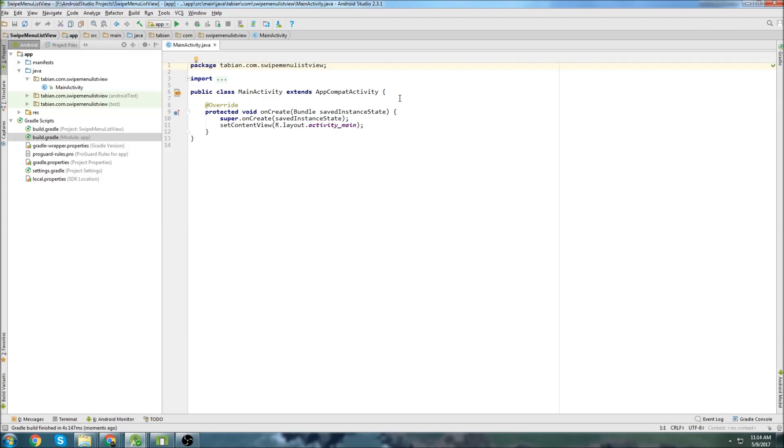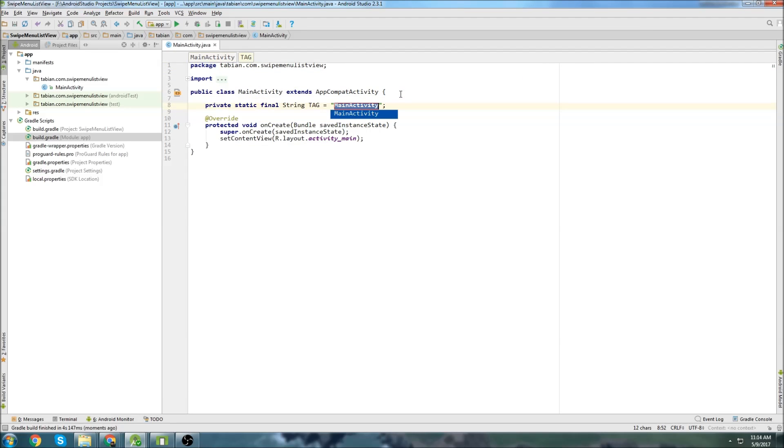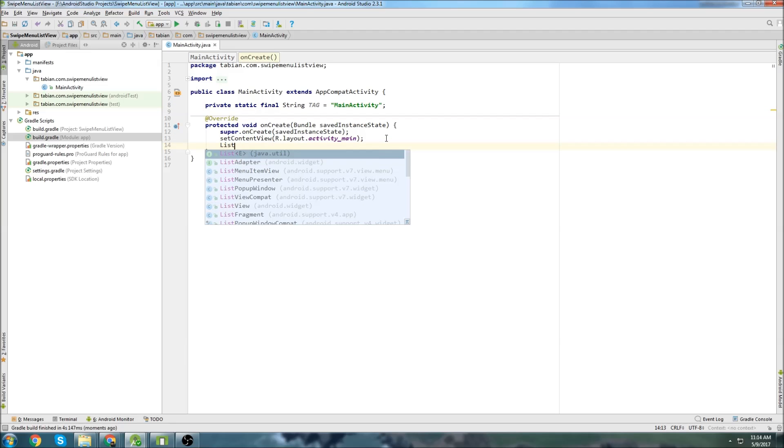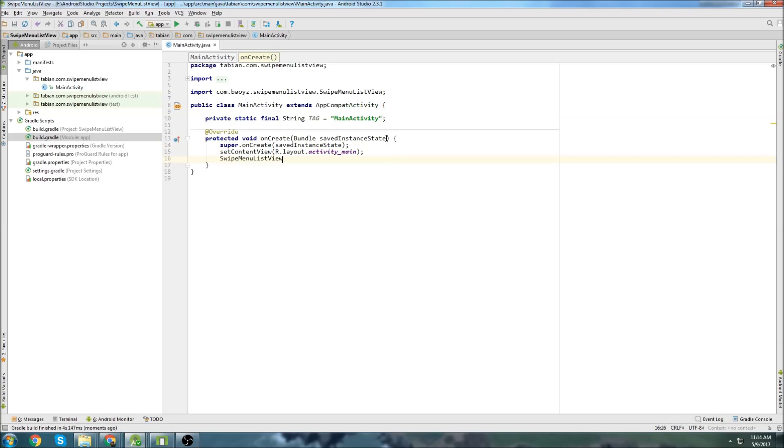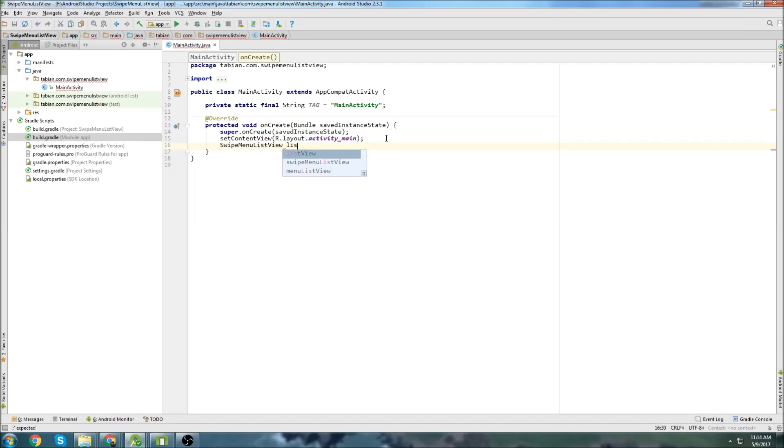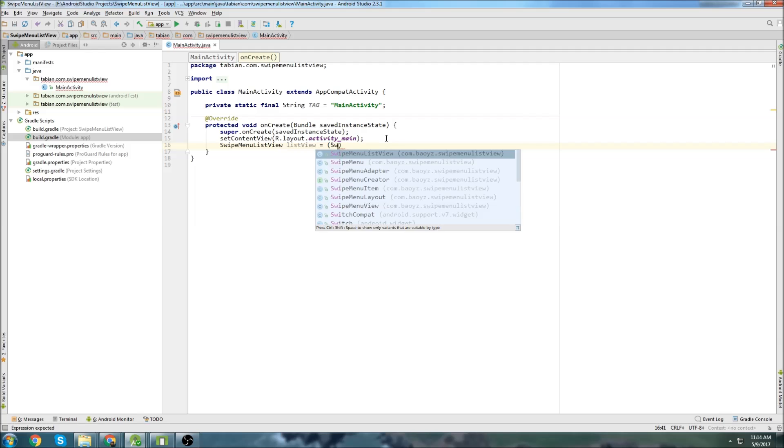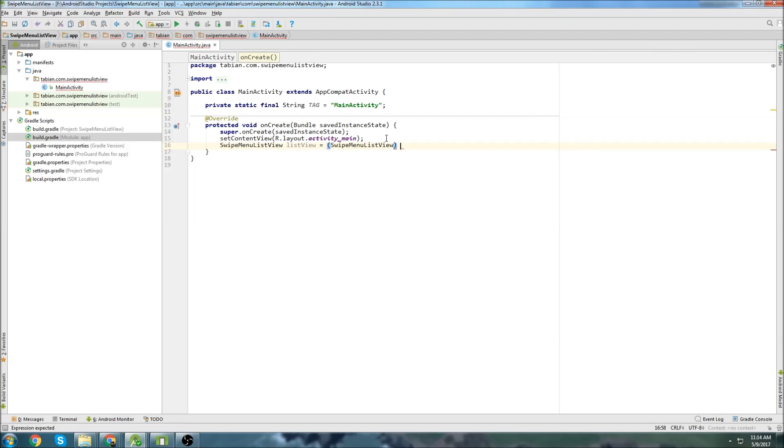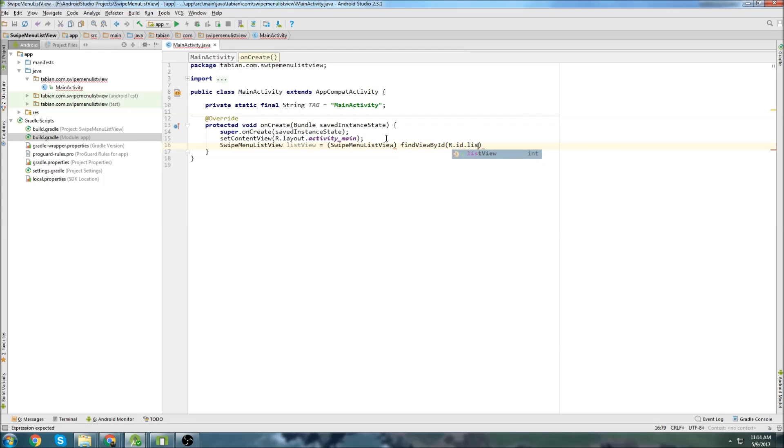Let's go back to main activity, and we'll create a log up top, and go into on create, and create the swipe menu list view. So I'll just call it list view equals swipe menu list view, find ID r.id.list view.